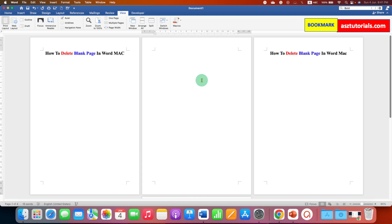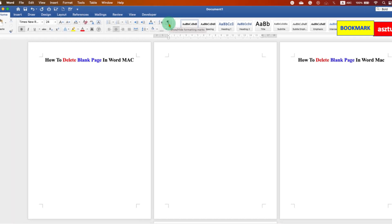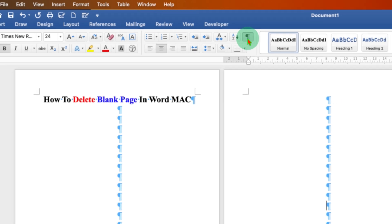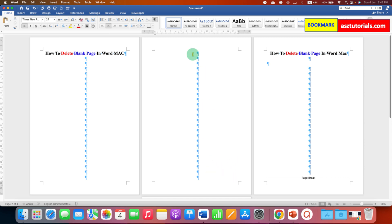Usually there are two reasons why a blank page cannot be deleted. To find that reason, first go to the Home tab and you will see the Pilcrow icon option. This is used to show or hide formatting marks. After clicking on this option, you will see that there are many Pilcrow icons.